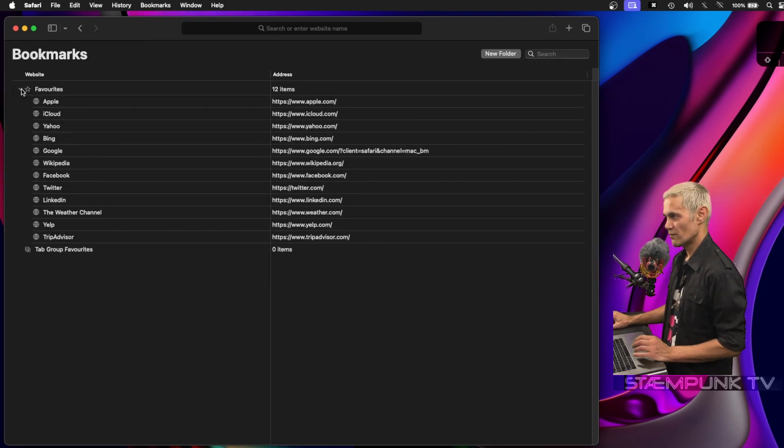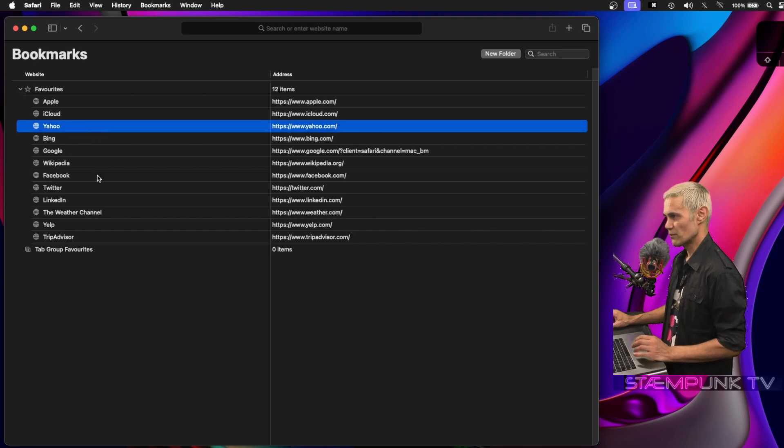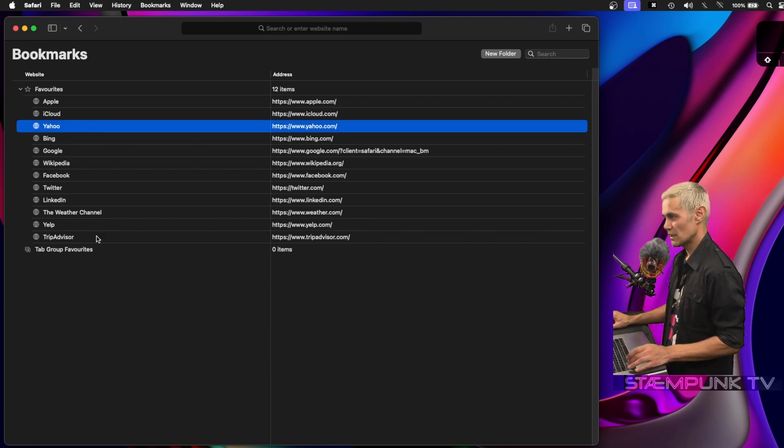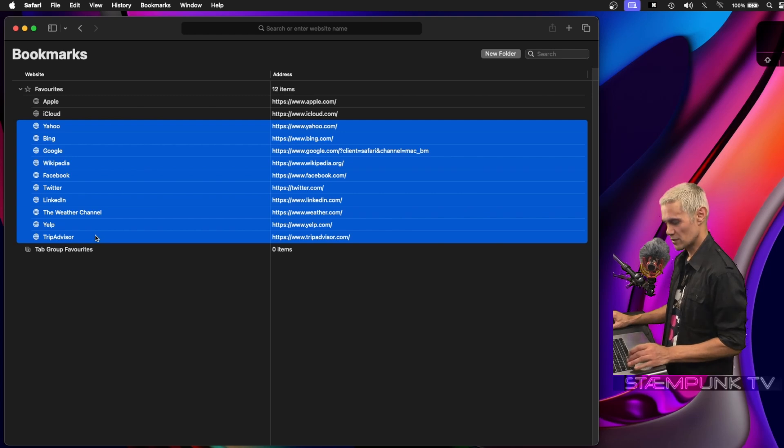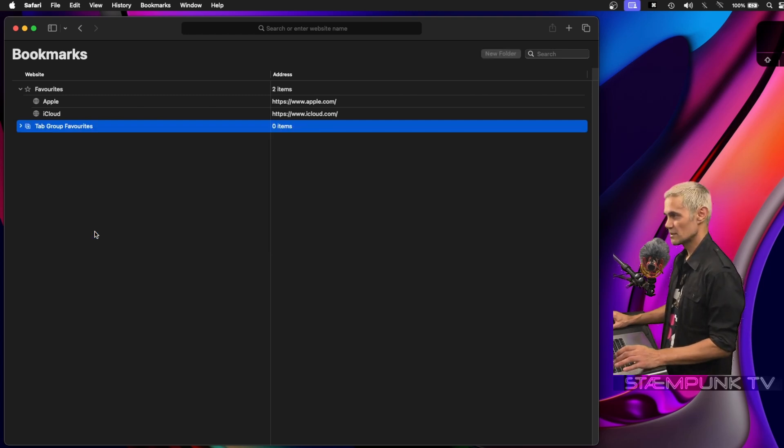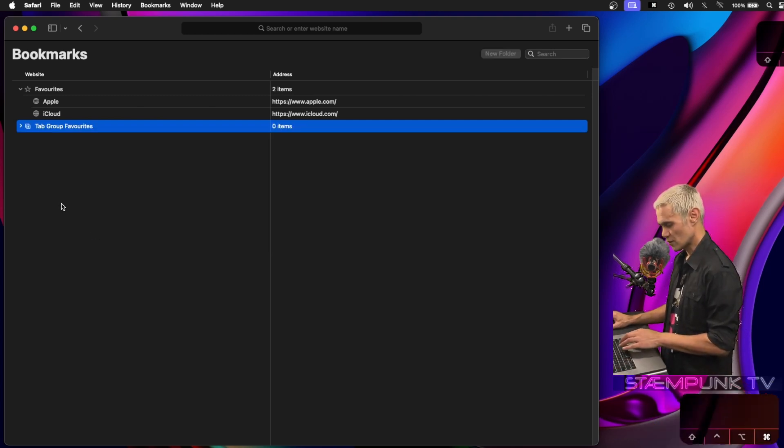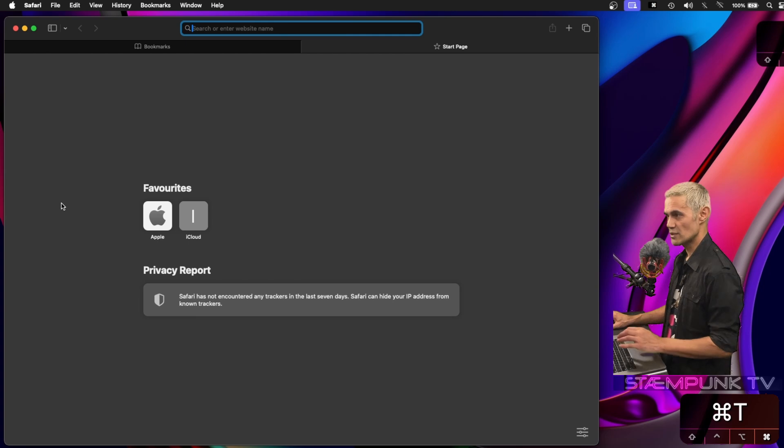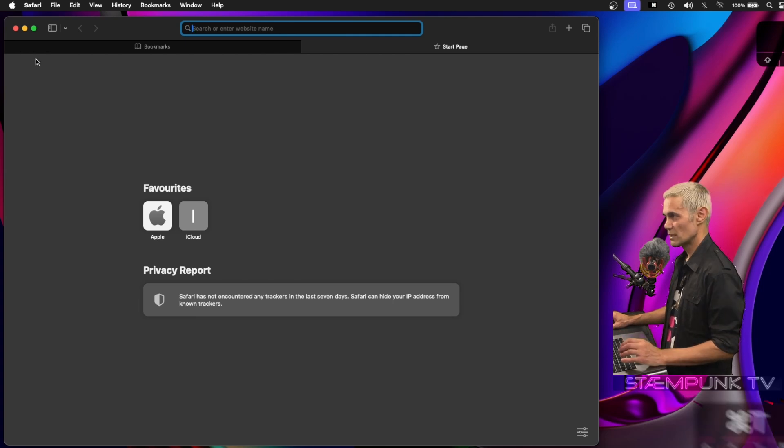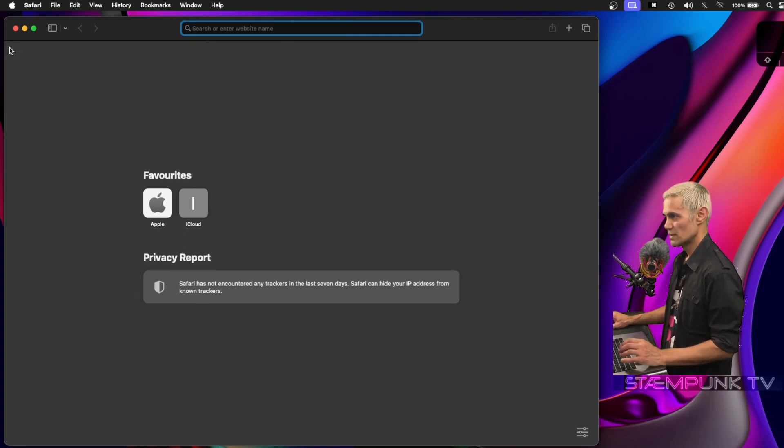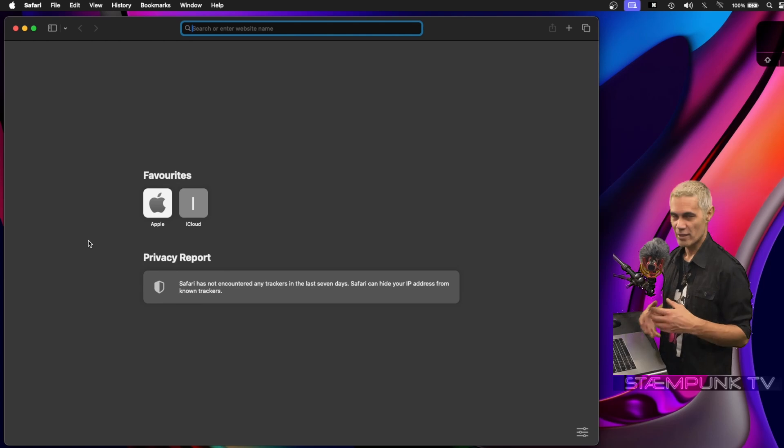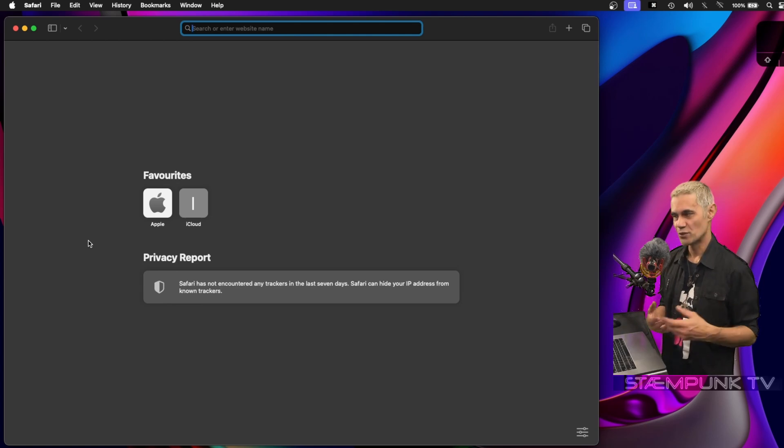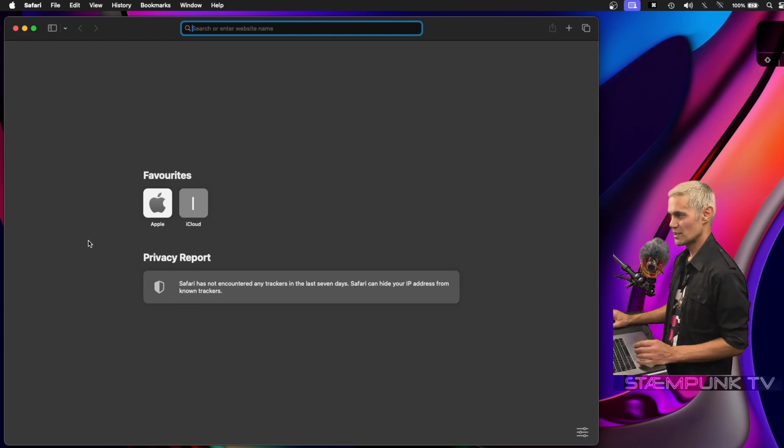I'll expand the favorites list and delete all of these except for the Apple and iCloud links. I'll select all of those—Shift+click to select all—then click delete. Now if I open a new tab (Command+T), I can close the bookmarks tab. As you can see, these are my favorites, and I can add my most used websites to this list.